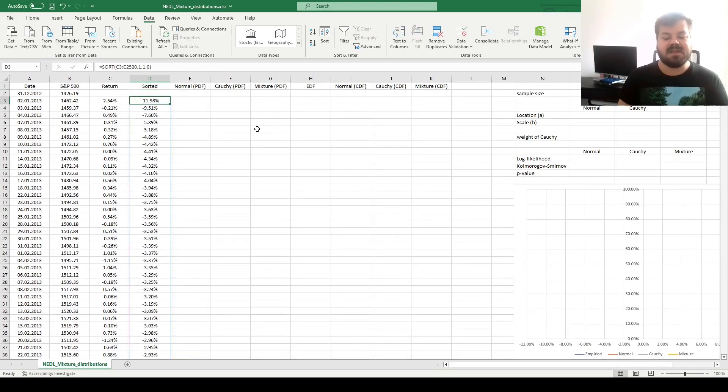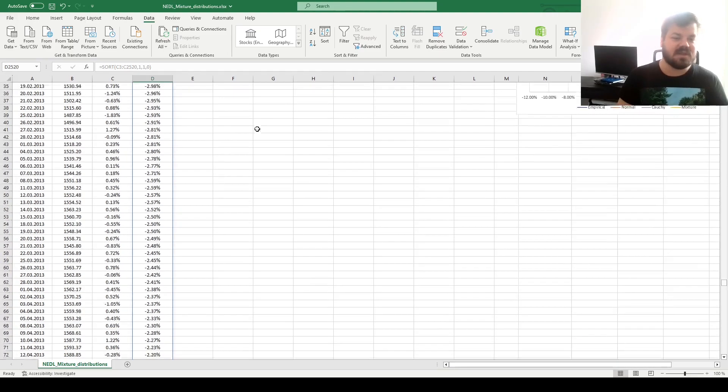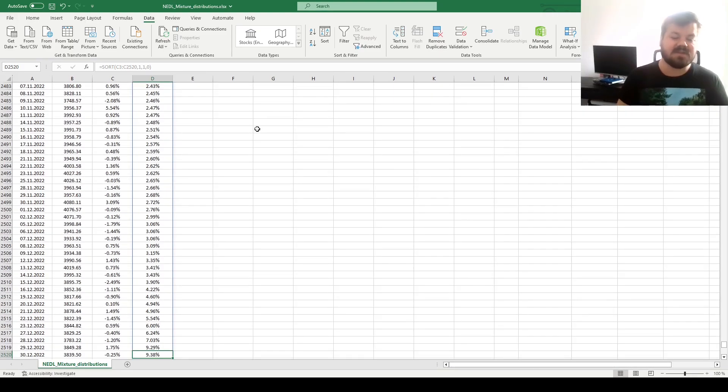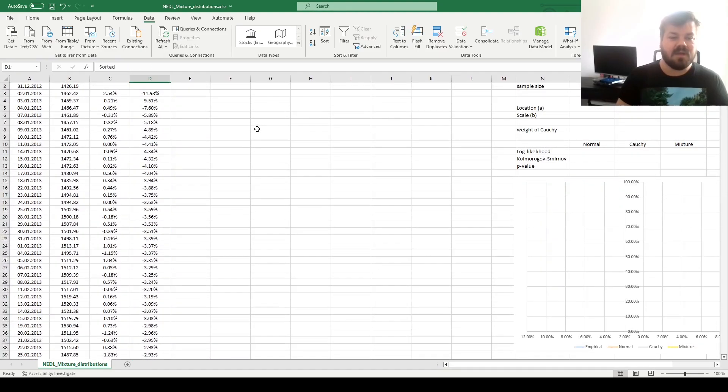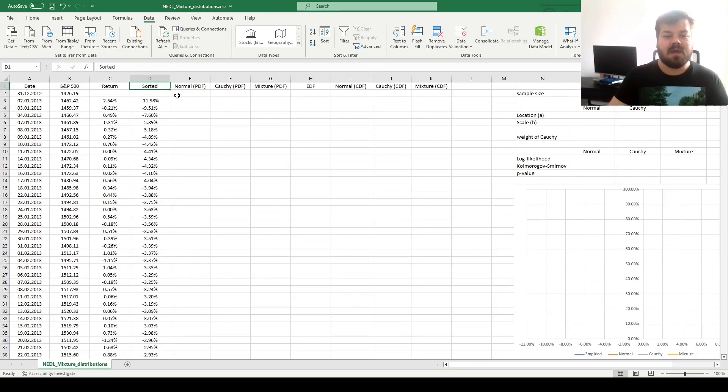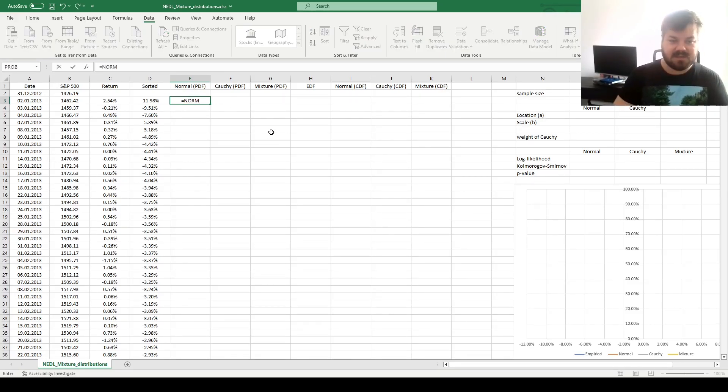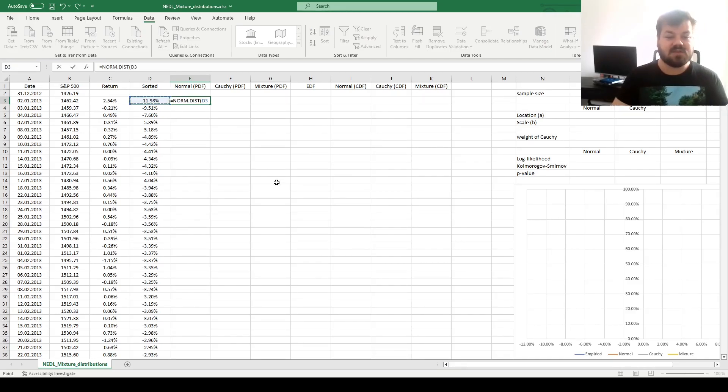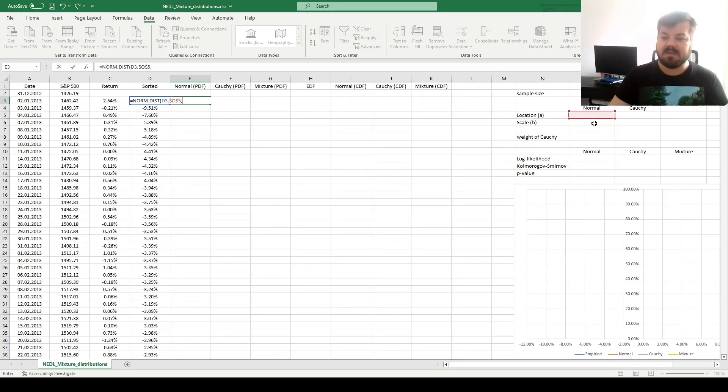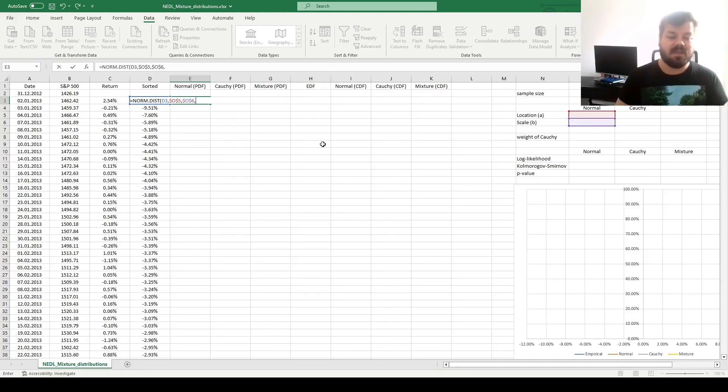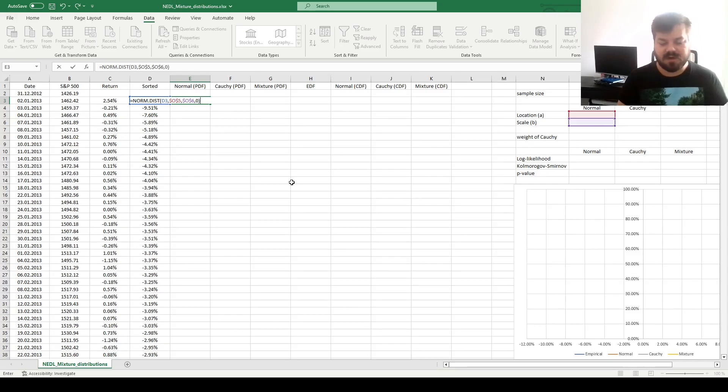We see that the lowest return in a day across the past 10 years was minus 12%, and the highest is plus 9%. And now, we can start applying the probability density functions for the normal, Cauchy, and the mixture distribution. For the normal distribution, we can use the Excel function NORMDIST, refer to the sorted return, refer to the location parameter that we haven't inputted yet here, and the scale parameter, which is standard deviation for the normal distribution. And then, for probability density function, we need to input 0, and 1 for cumulative distribution function that we do not need yet.